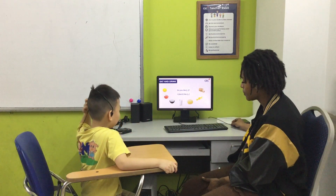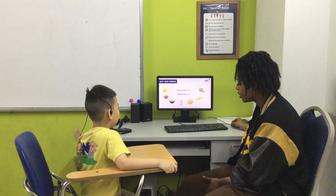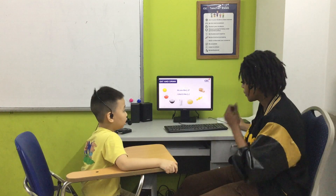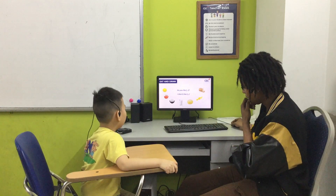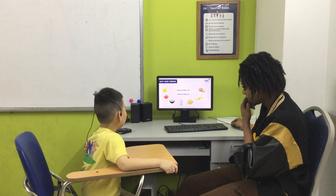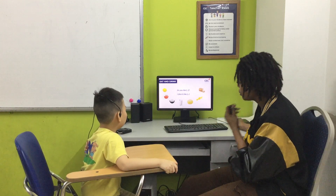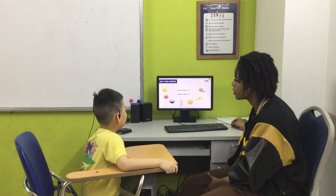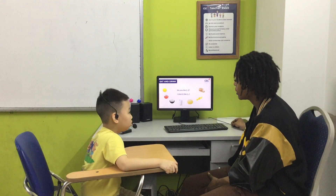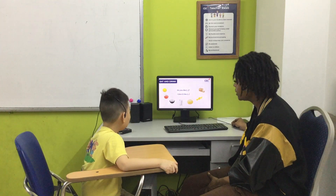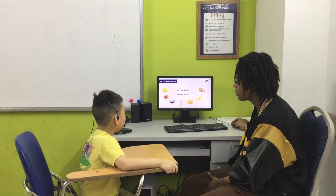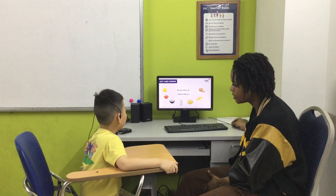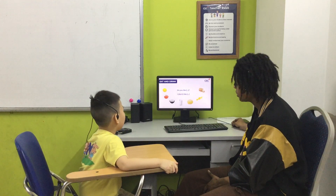Tell me, what is this? It's a lemon. Do you like lemon? No, I don't like lemon. Okay, what is this? It's a tomato. And do you like tomatoes? Yes, I don't like tomatoes. Okay, what is this? It's rice. Do you like rice? Yes, I don't like that.